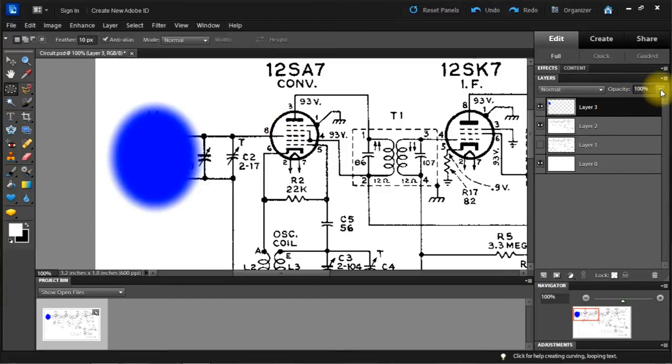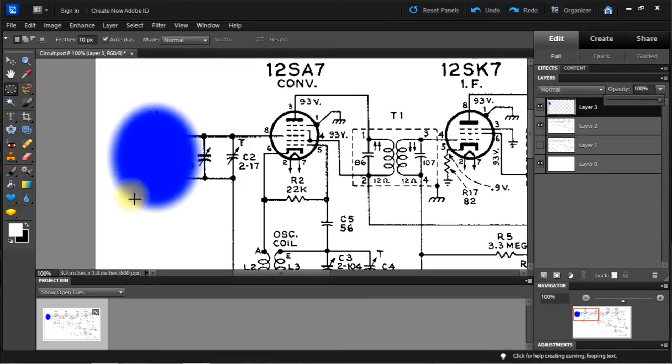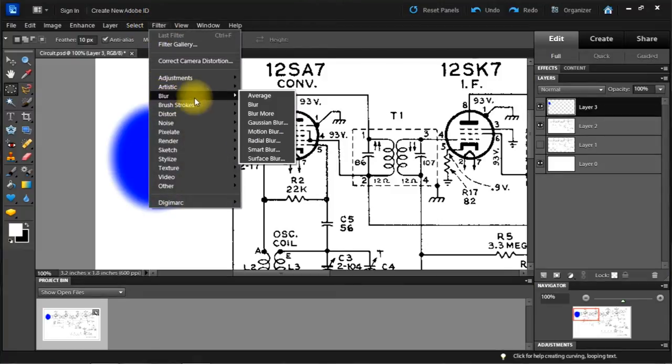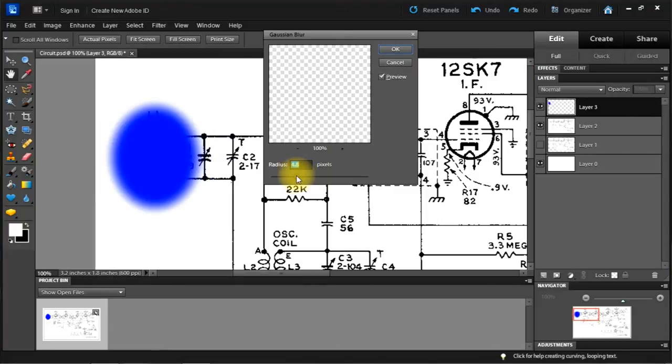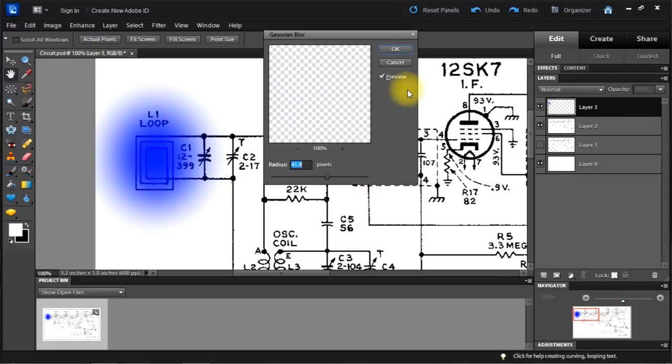Now I could change the opacity here. But I want a more gradual look to this. So I'm going to go up to filter here. And I'm going to use Gaussian blur. And I can change the amount of blur. Well actually that looks pretty good right there.